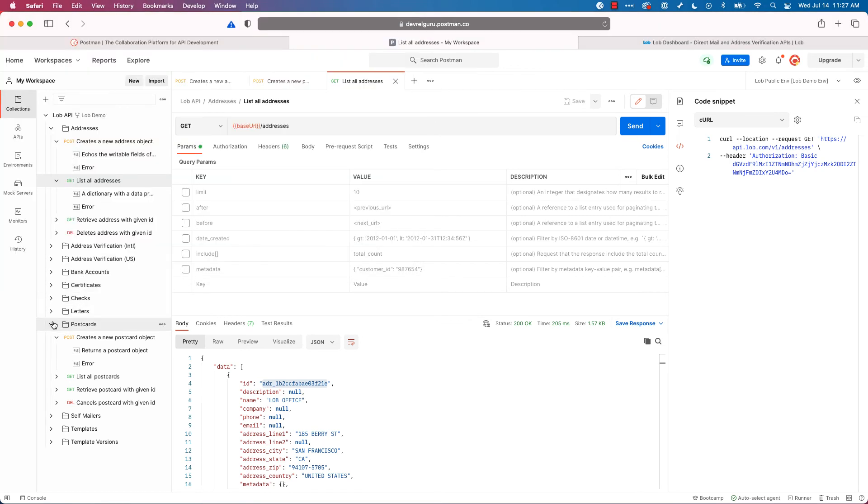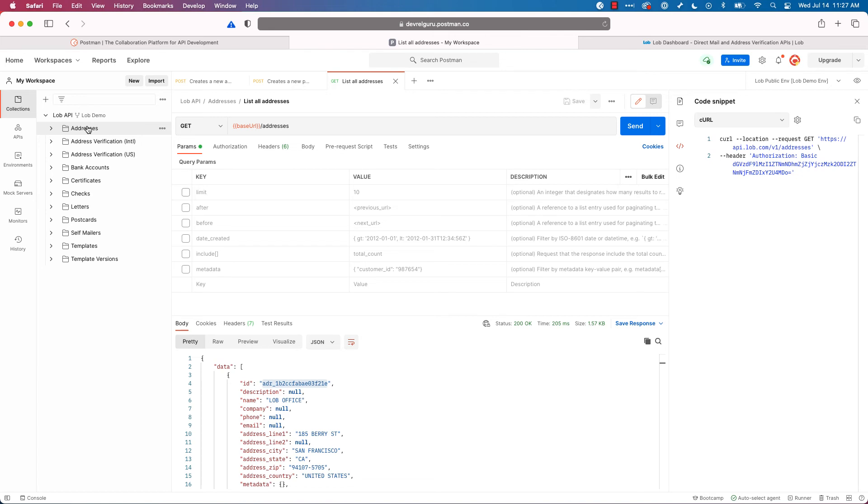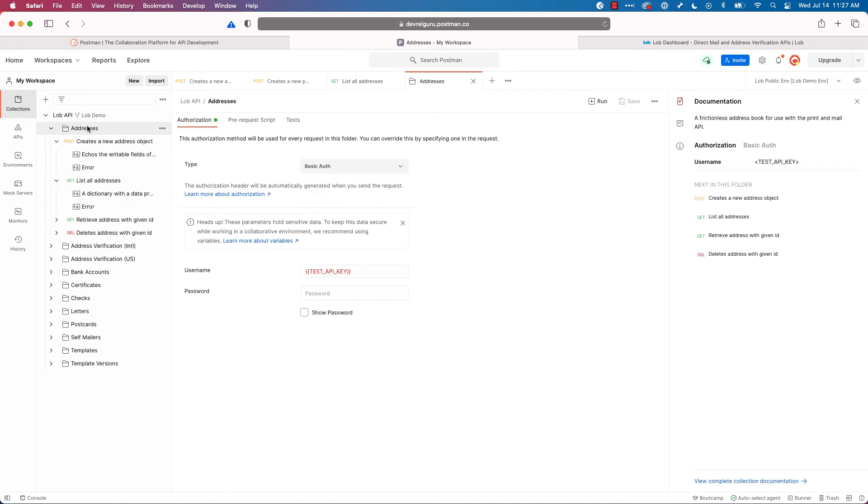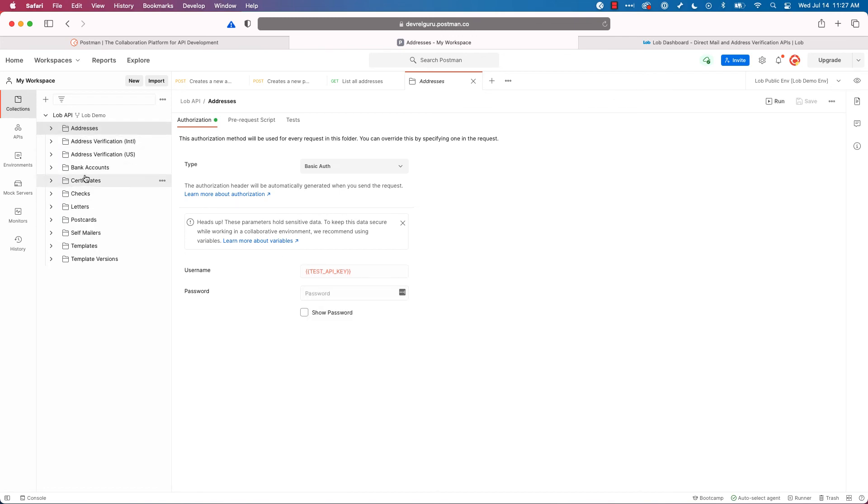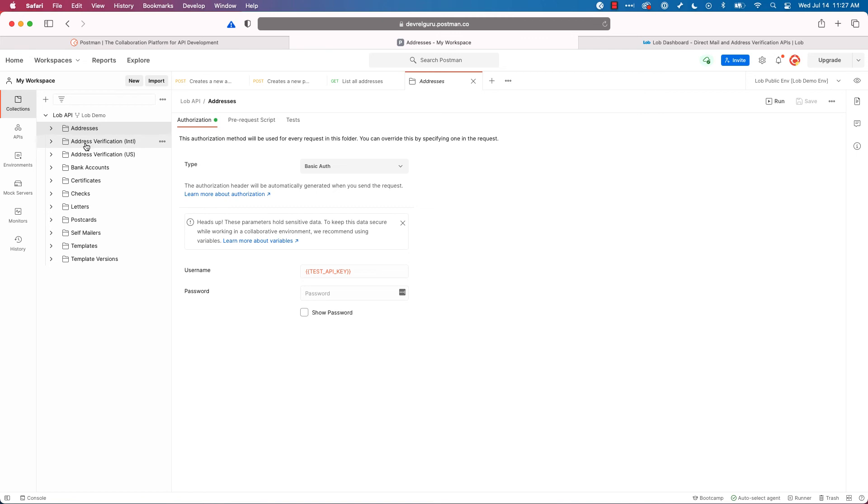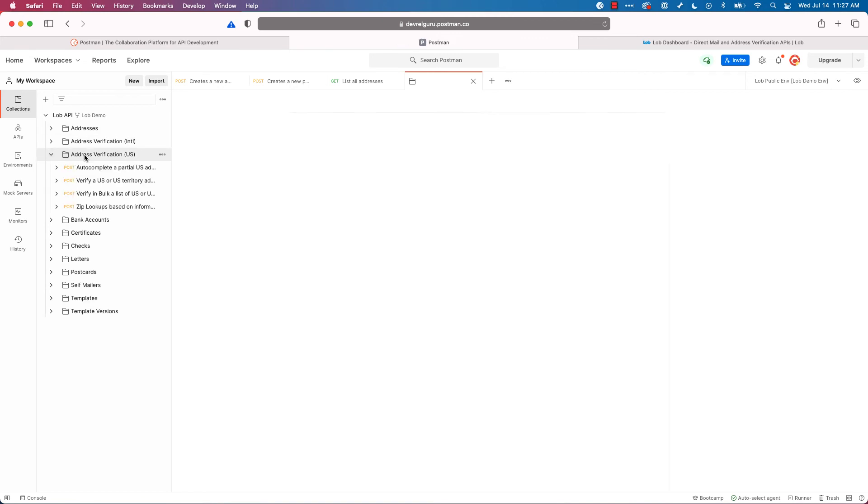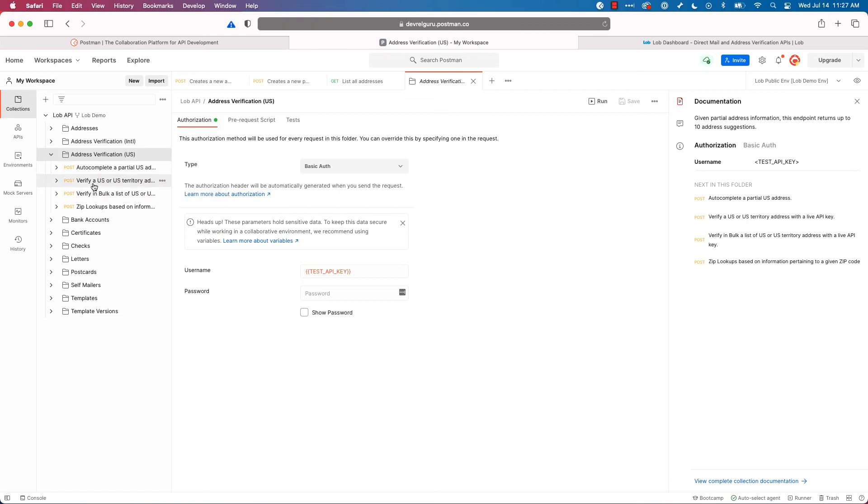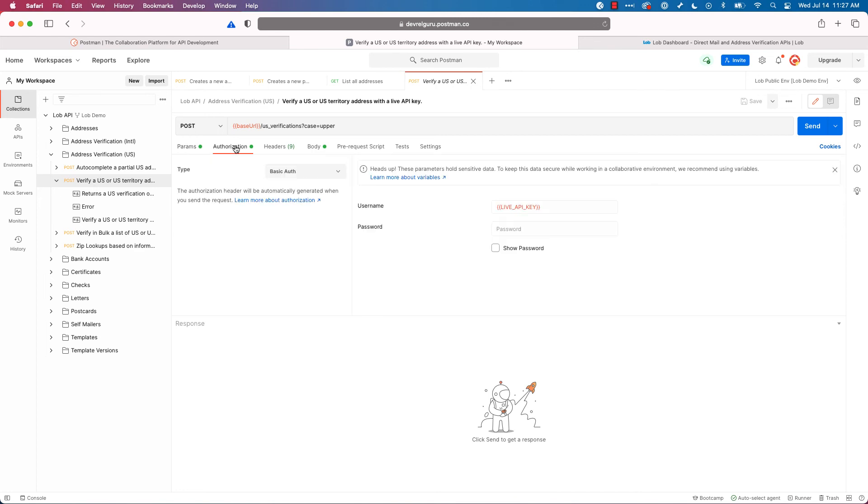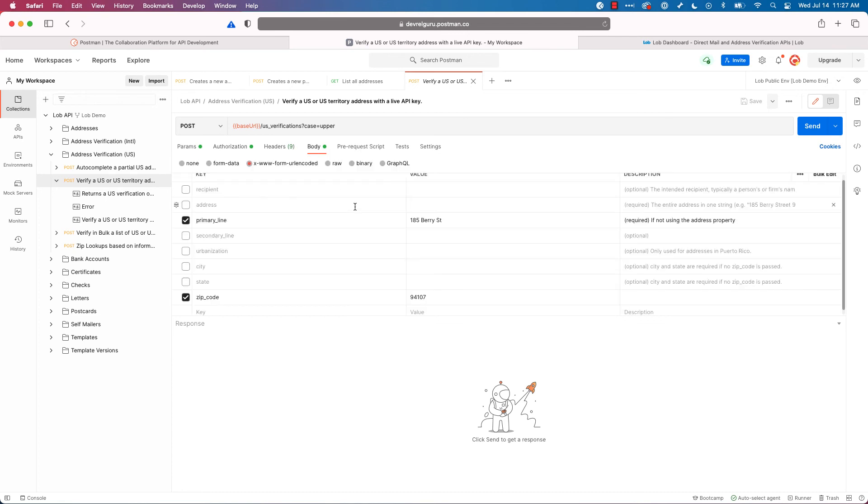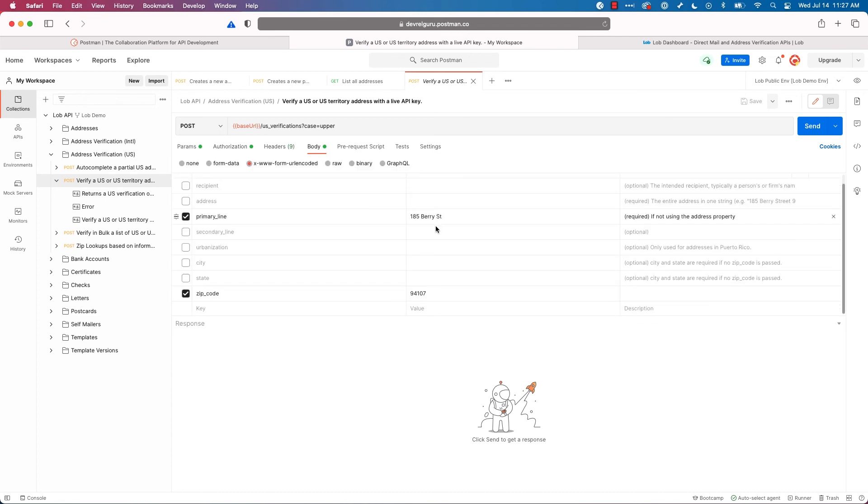Now, the last thing I want to point out is that we are setting the API key on the folders inside of our collection. So here we have our test API key is set. And we're doing the same thing for US address verifications. Things like autocomplete need to have a live API key with a credit card, but with verify, we don't. So I'm going to go in here and choose authorization. And here's my live API key.